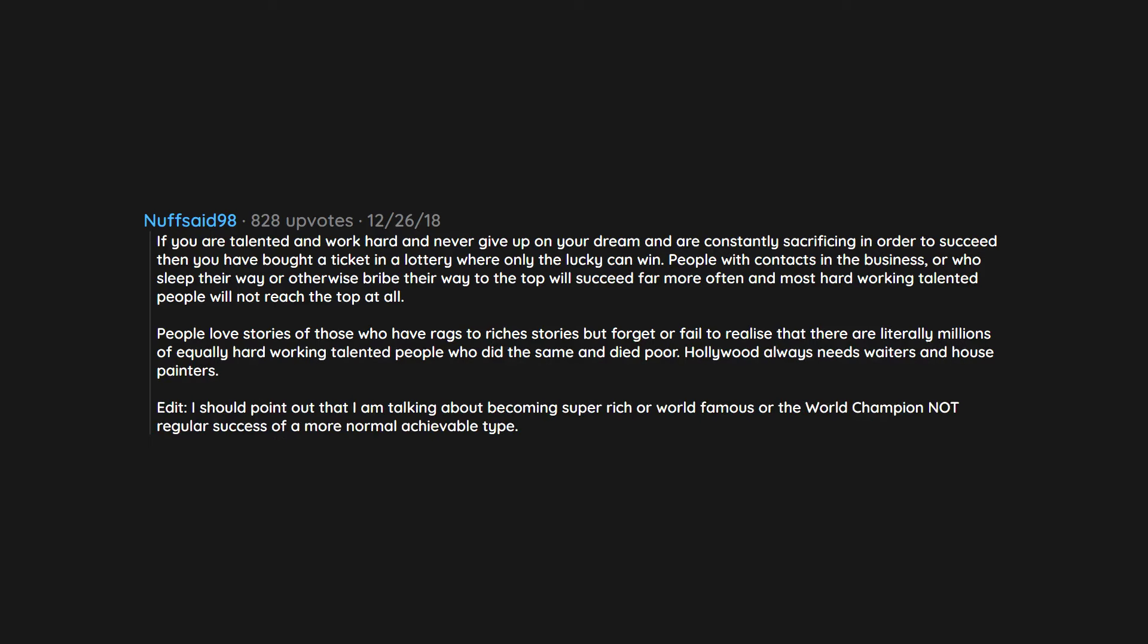Edit. I should point out that I am talking about becoming super rich or world famous or the world champion, not regular success of a more normal achievable type. I am not suggesting people shouldn't work hard and try to succeed.